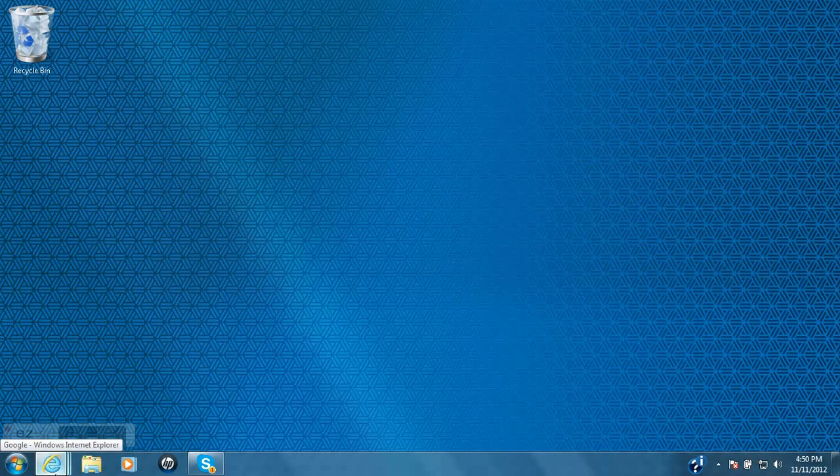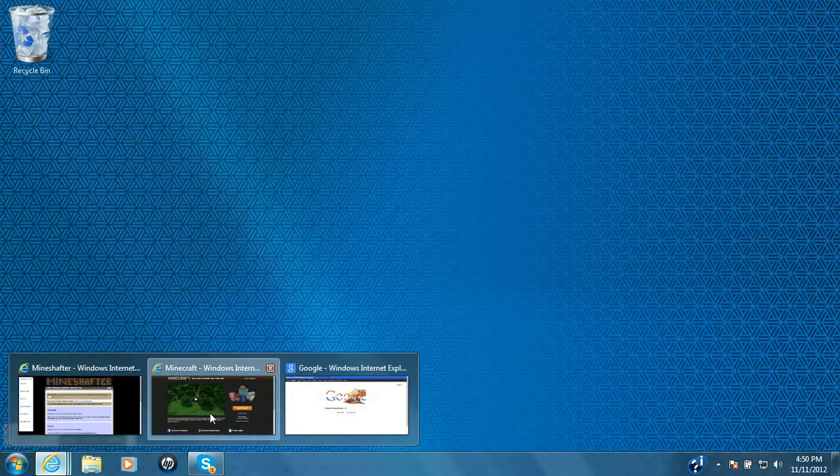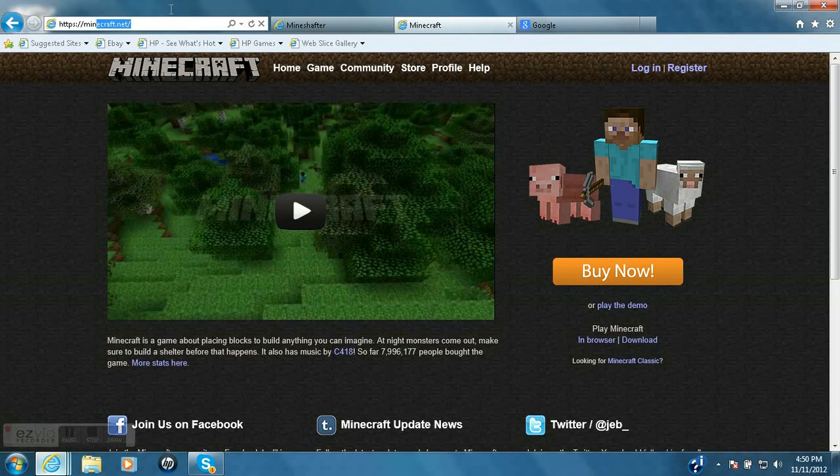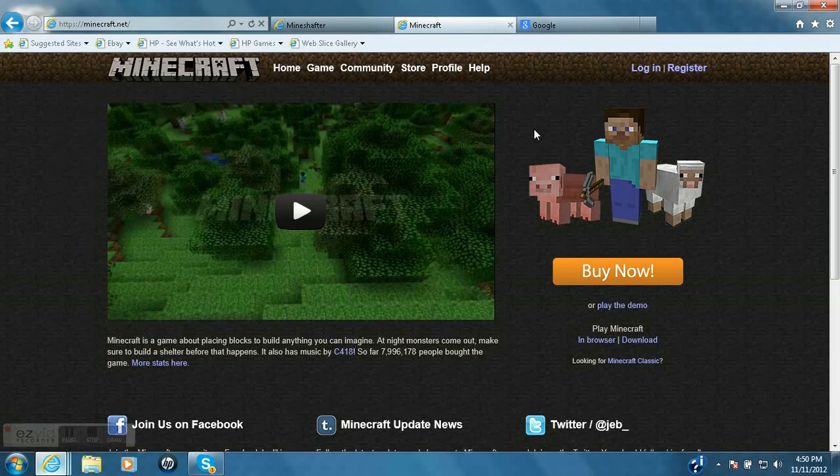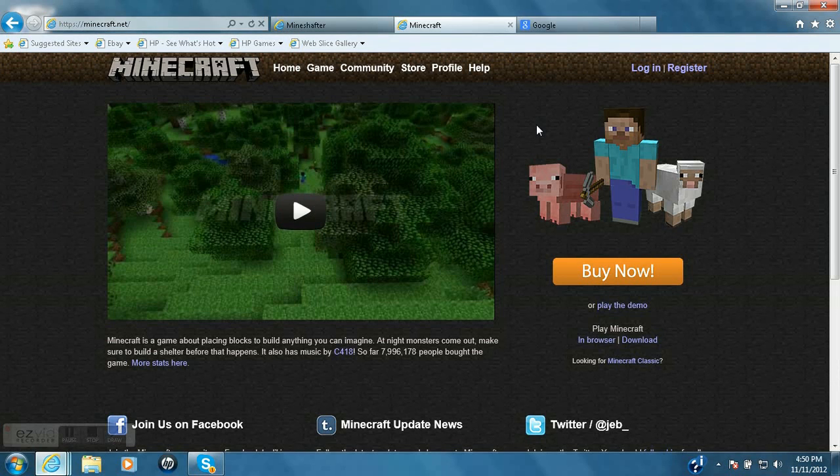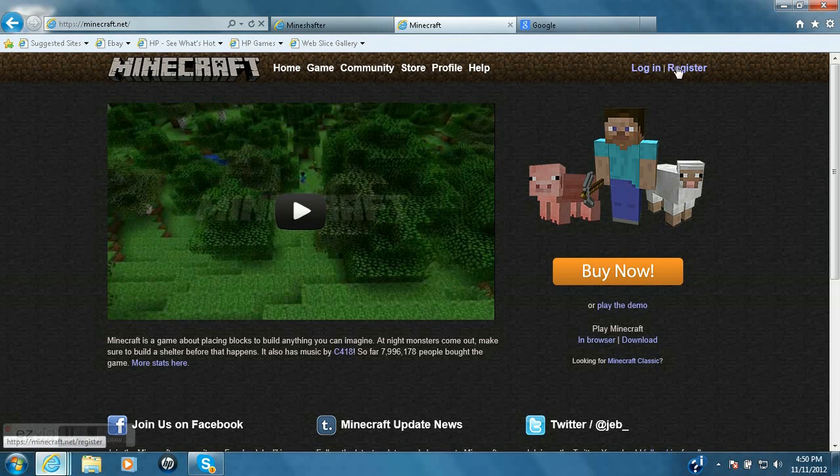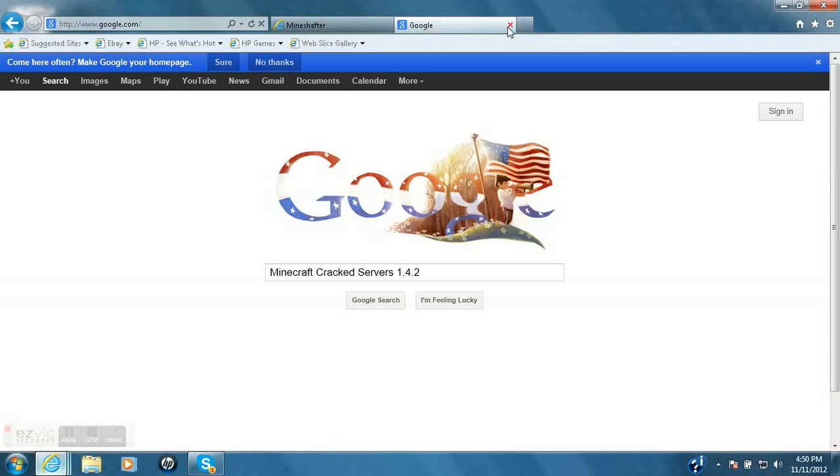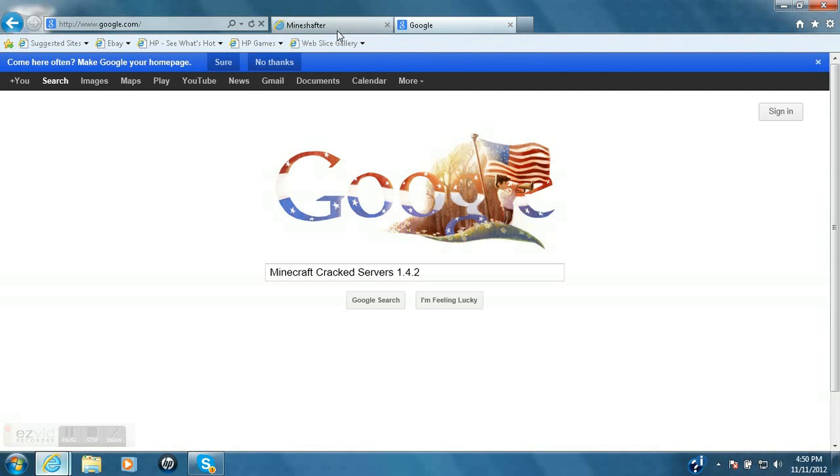So first thing you need to do is open your web browser and go to minecraft.net. That'll be in the description, and if you don't already have one, make an account with register, or if you do, then just log in and then close it. And you need to go to a website